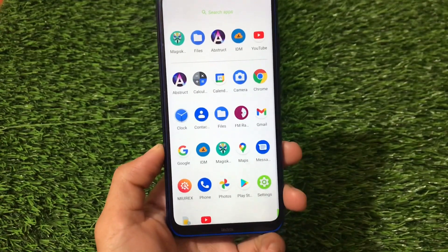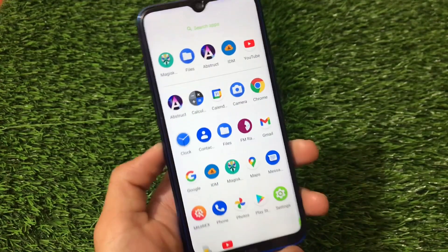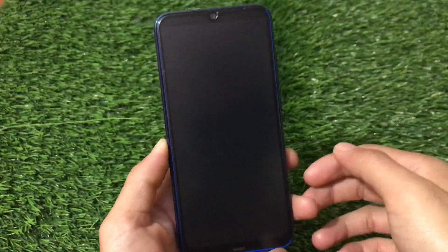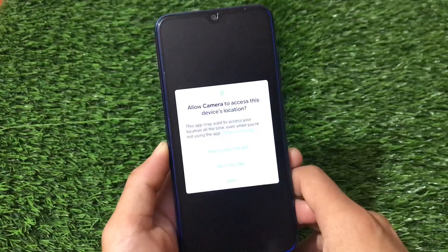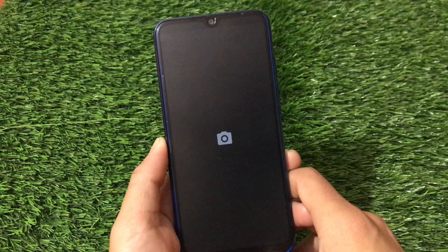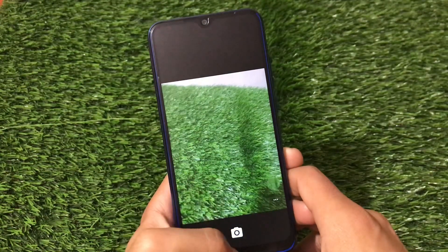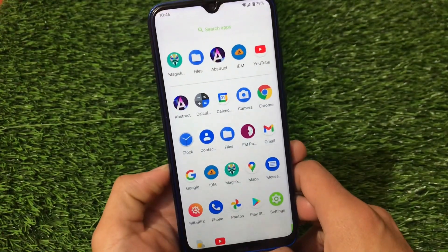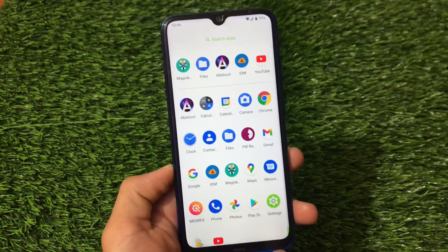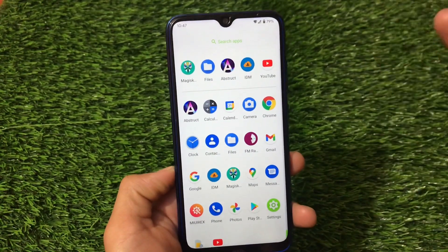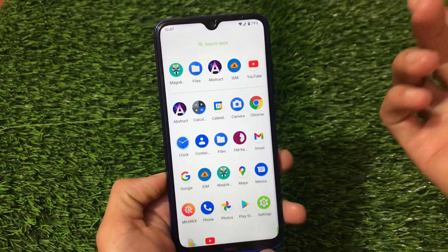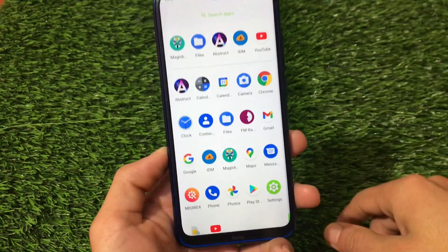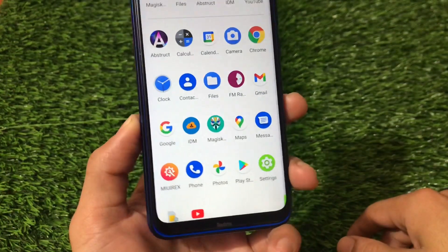The camera is a normal Snapdragon camera — simple and without any extra features. However, you have the option of using GCam. I've made a video on GCam 8.0, so you can check that out and give it a try. If GCam 8.0 works here, it's a great option.